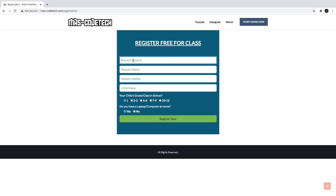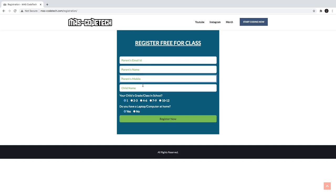So you write your parent's email ID, and then you write your parent's name. You write your parent's mobile so we can text you the Zoom link and stuff like that. And you write your child's name, then you select the grade or class.